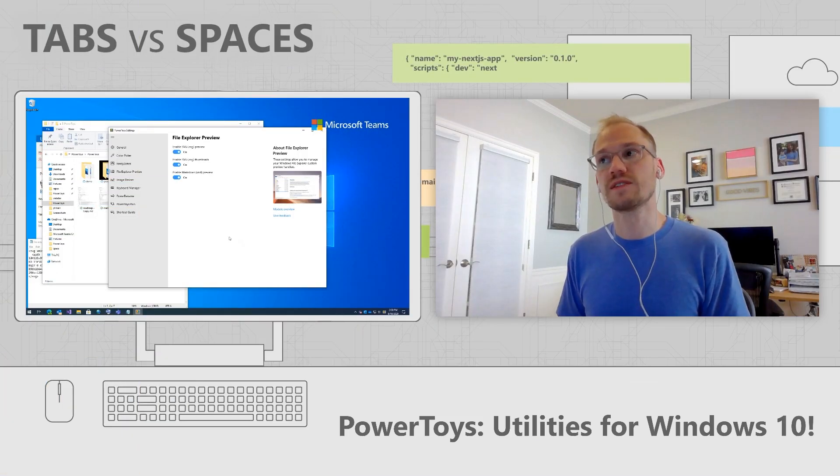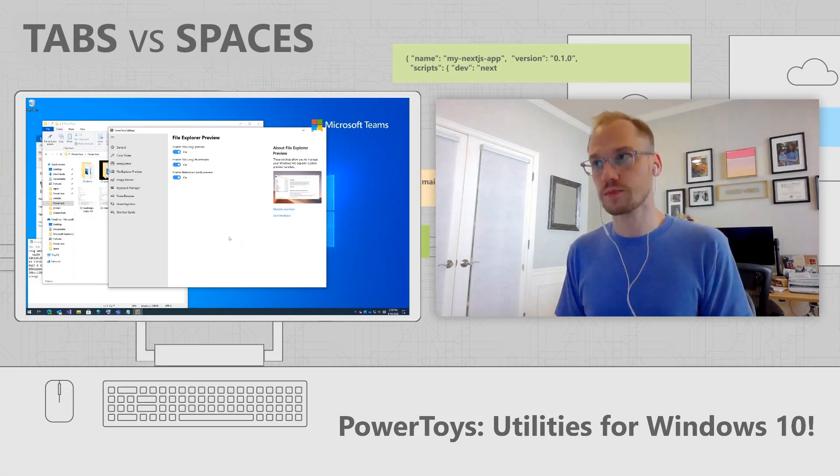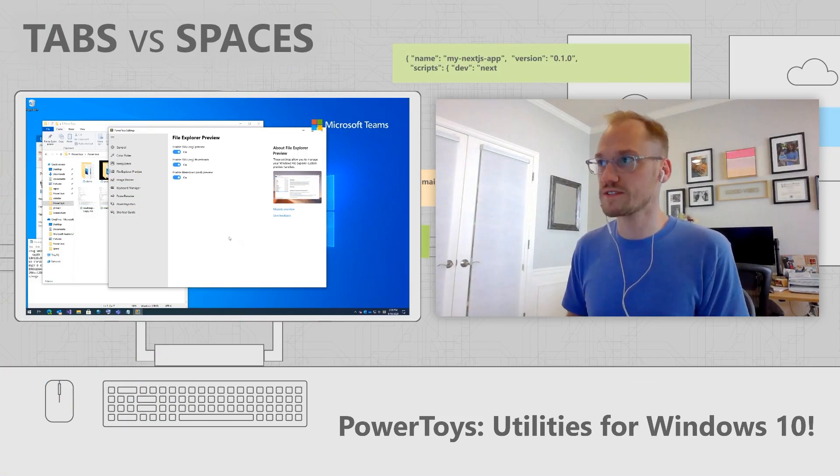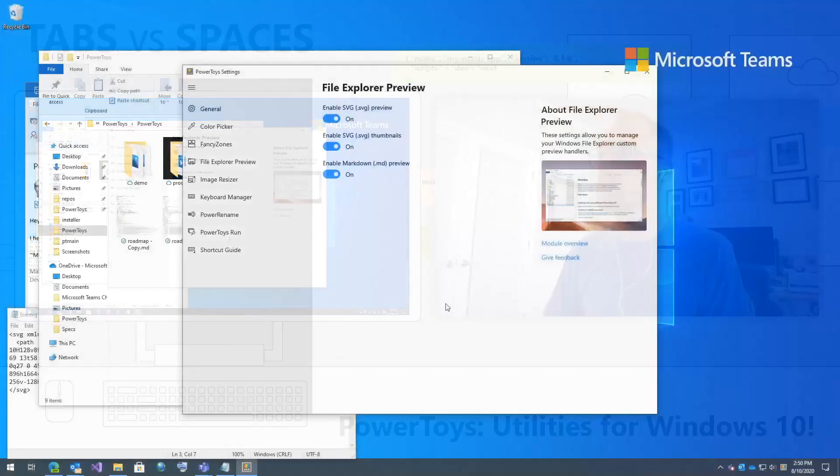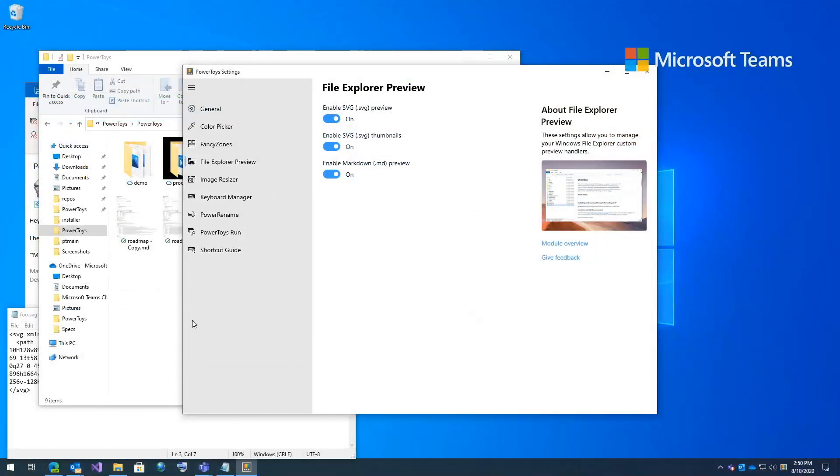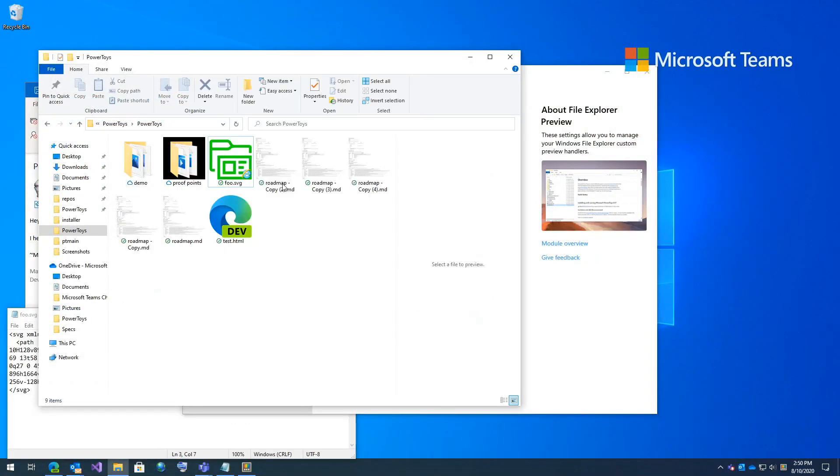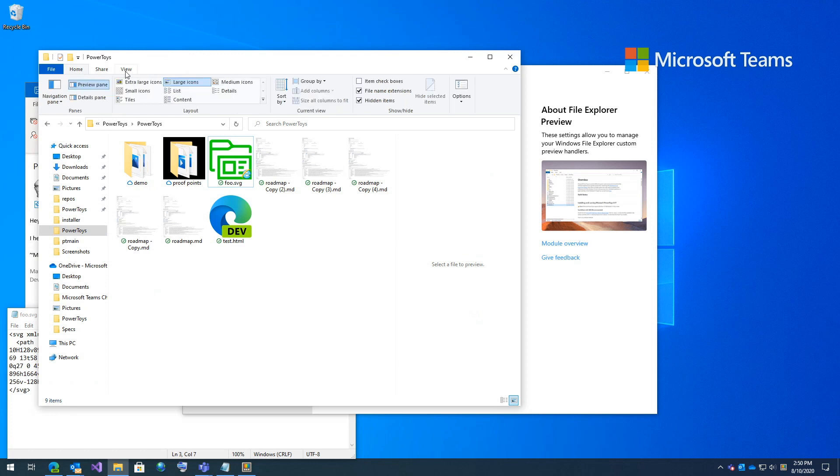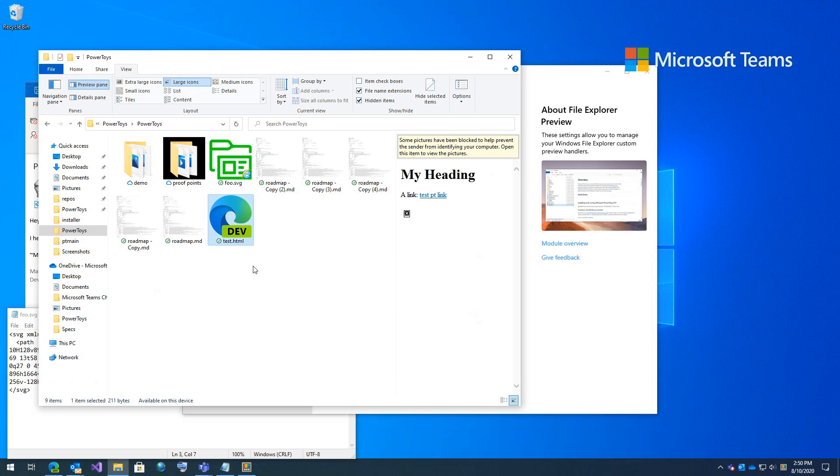Up next is file explorer additions. So here we have the PowerToy folder. And you can see we have markdown, SVG files, HTML files. And I also have my preview pane open. So if you've never used the preview pane built into file explorer, just click view and click preview pane and this pane will open up. So if I select a test.html, you can see right here an HTML file fully renders.